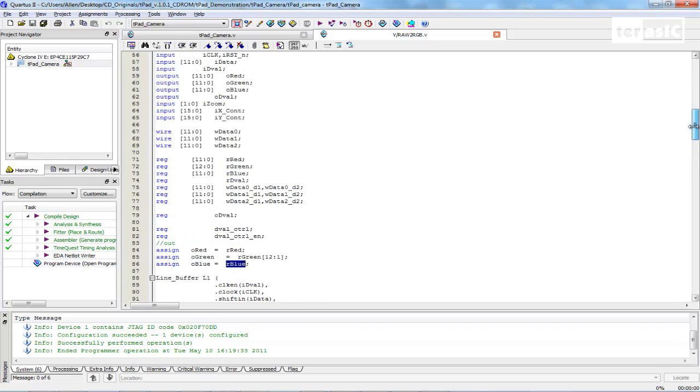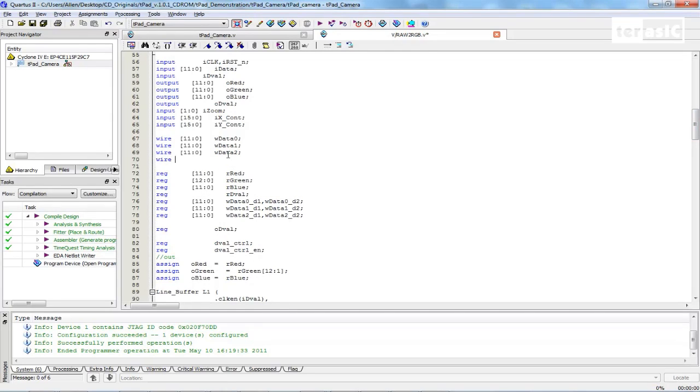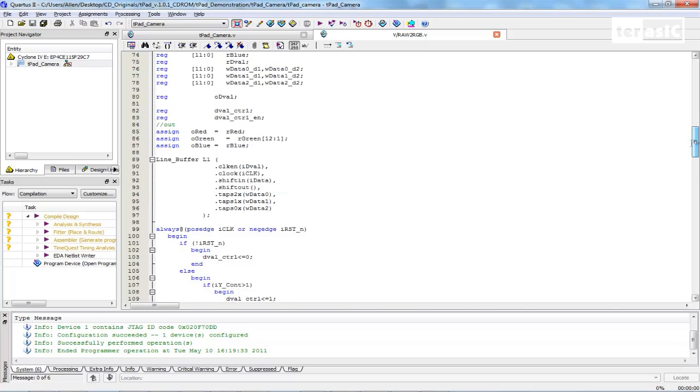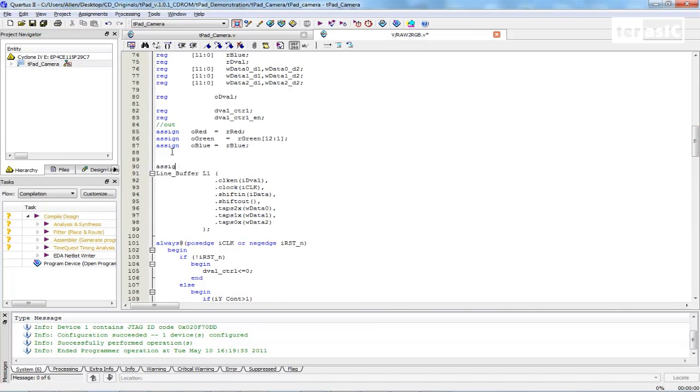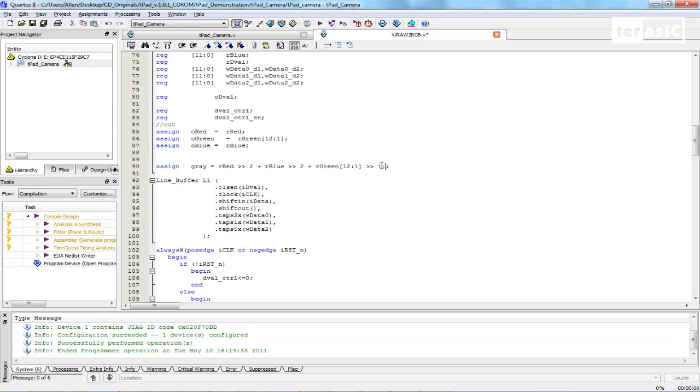We can modify this by first declaring a gray value. So this is also going to be 12 bits. We'll just call it gray. And we'll basically assign our gray value to equal our R red shifted to the right twice, plus our R blue shifted over by twice, plus by our R green shifted over by once. So basically by shifting these bits and adding them together, we'll achieve a gray value color.